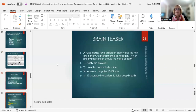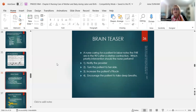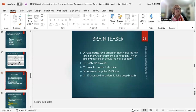Brain teaser: a nurse is caring for a patient in labor and notices the fetal heart rate is in the nineties after a uterine contraction. Which priority nursing intervention should the nurse perform? Options are: notify the provider, turn the patient to her side, increase Pitocin, or encourage deep breaths. Look that up — we covered it previously.